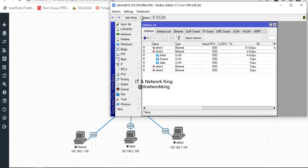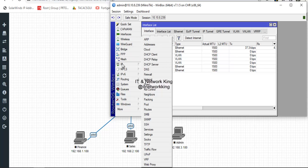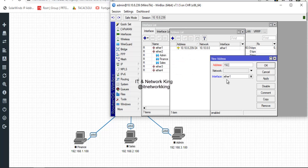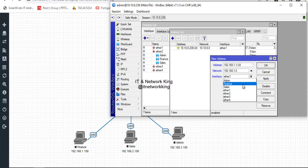Now assign an IP address on each VLAN. Click IP, then click Addresses, then click Add. Type the address for VLAN 101, type the network address, and select the VLAN in the interface option.